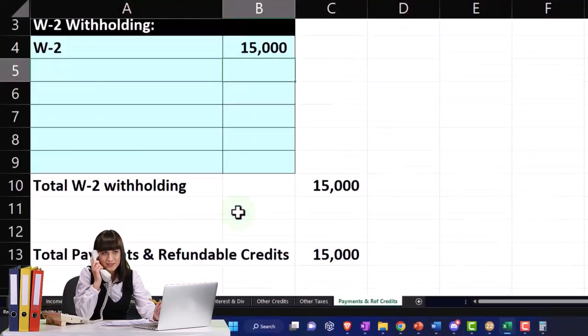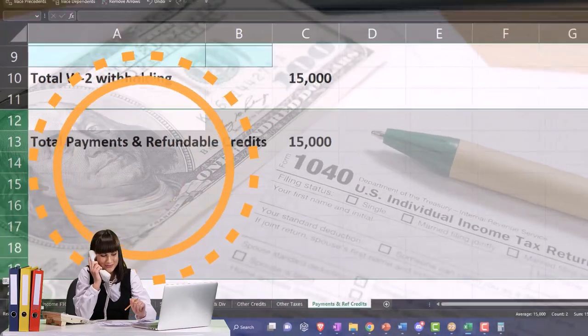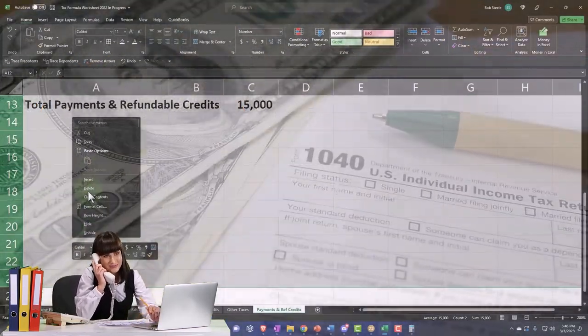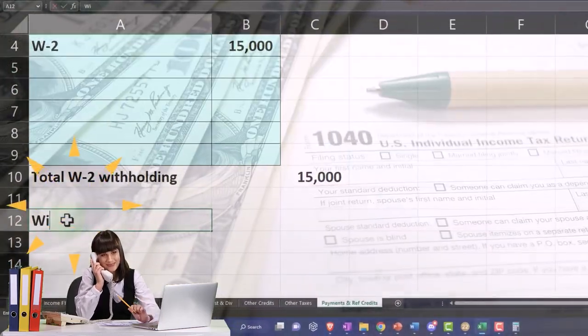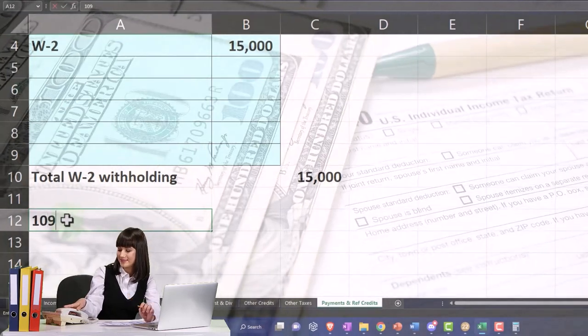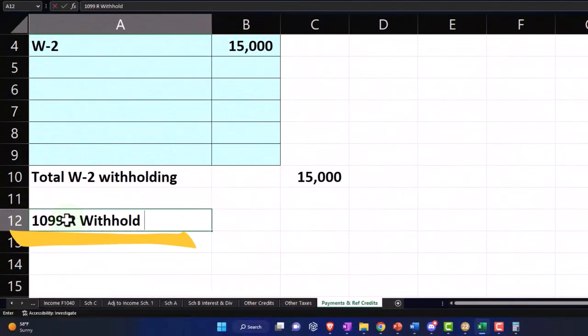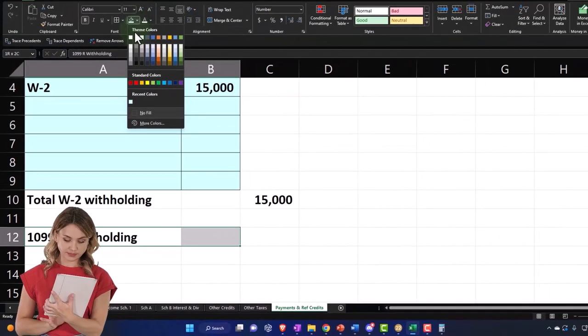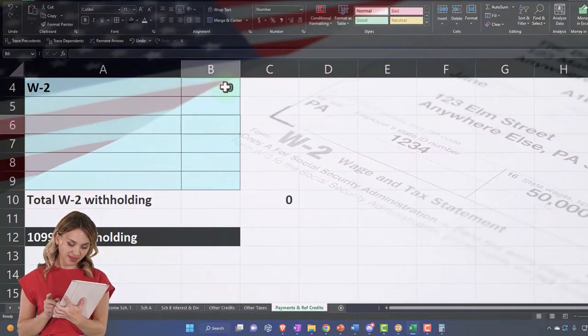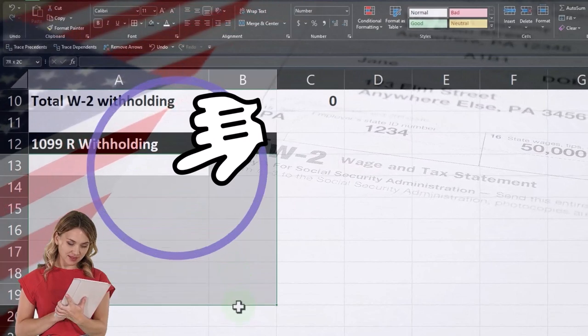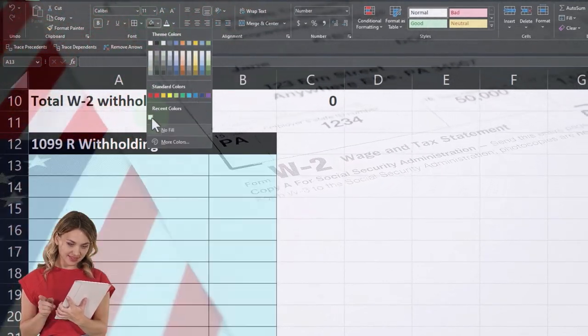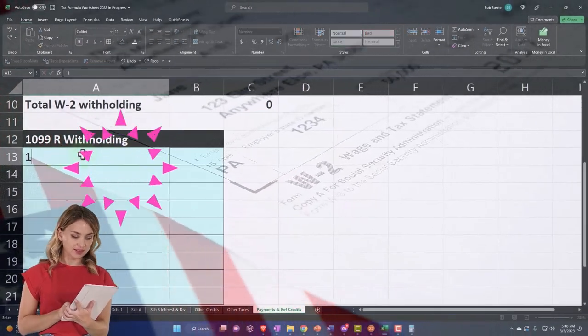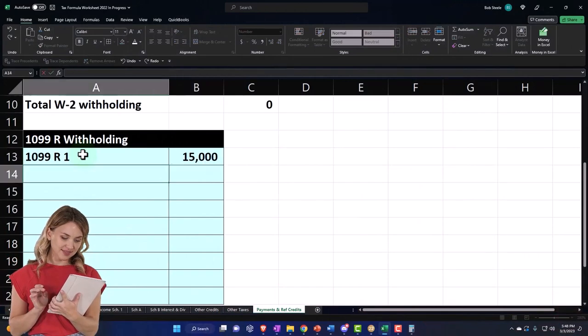I go to the payments. I'm going to save these, I'm going to make some space here. Insert, insert. And these are going to be withholdings. Let's just say 1099-R withholdings, something like that should serve the purpose. I'm going to make some blue areas, leaving some space because we could have quite a few 1099-Rs for the retired folk. And so this is going to be 1099-R the first one, $15,000.